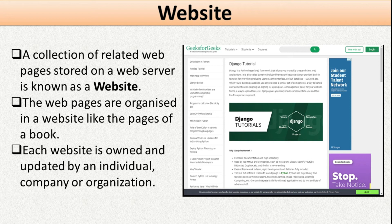Web pages are organized in a website like the pages of a book — just as a book has many pages, a website has many related web pages containing related information. Each website is maintained by a different individual or organization: a school website is maintained by the school, a company website by the company, and a government website by that government.